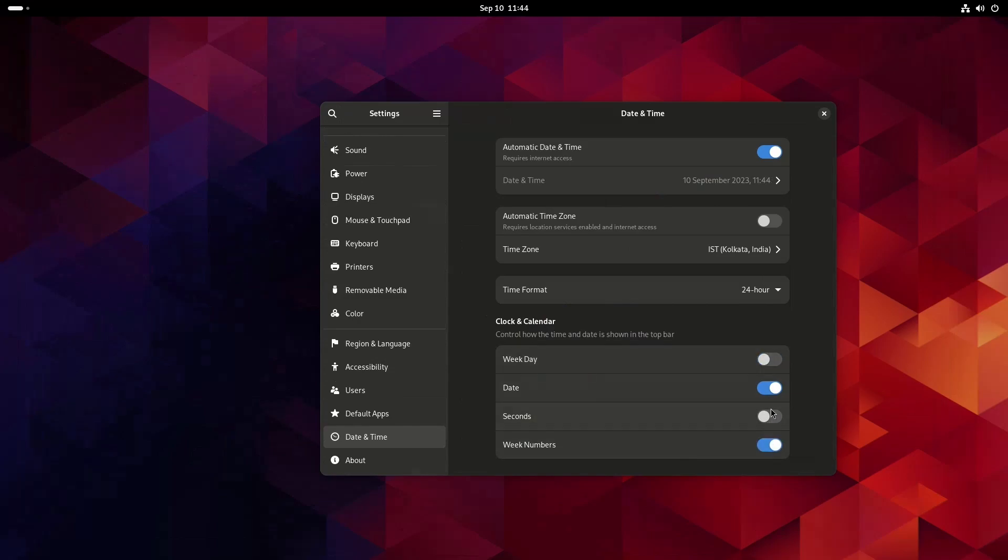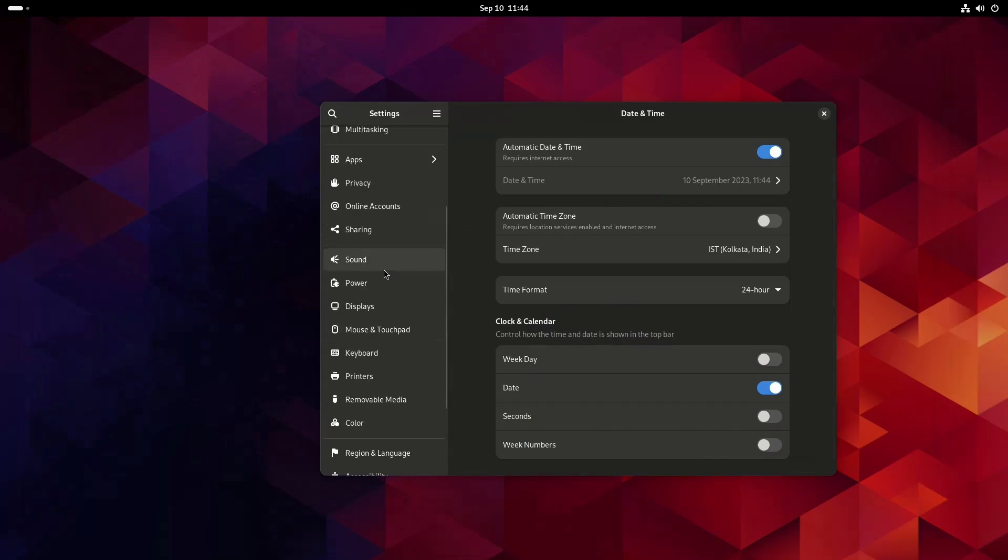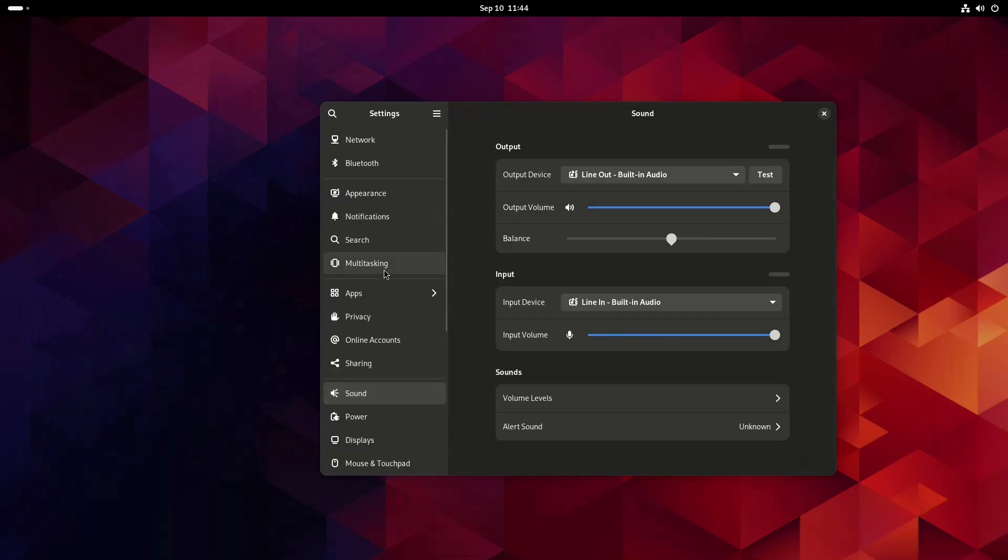Also, we get this second switch which if you turn it on it will show the seconds along with the clock that is getting displayed.